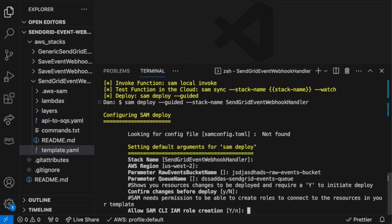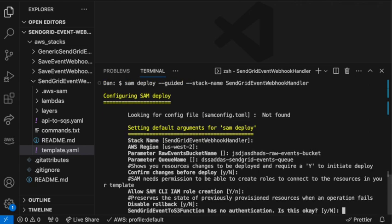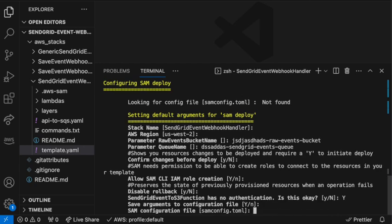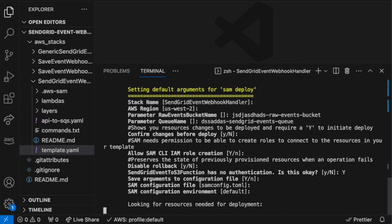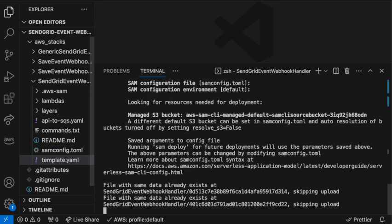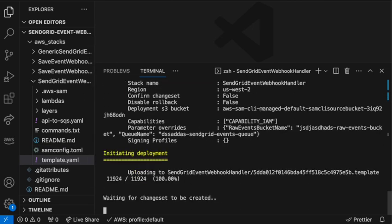These are all default. We do get asked about this particular endpoint SendGrid event to S3 function has no authentication. We want to say that that's yes. You'll have to look into this deeper for your own requirements, but there is basic authentication in place. So from there, the deployment will begin.